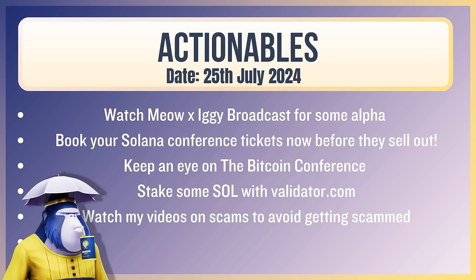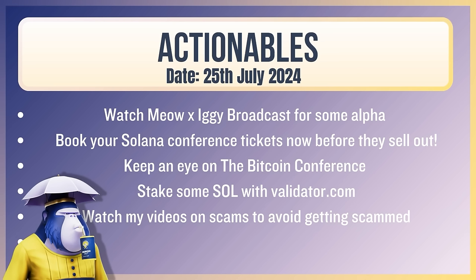Let's move on to the actionables. Watch Meow and Iggy's broadcast for some alpha. Book your Solana conference tickets now before they sell out. You don't want to miss out on decent priced accommodation. Keep an eye on the Bitcoin conference because I believe you can watch the live stream. If I find that live stream link, I will put it below in the comments. Stake some SOL with felladay.com. Always stake your SOL and always stake at least some of it with felladay.com. And just a little reminder, watch my videos on scams to avoid getting scammed. We're getting less people on the channel saying that they have been scammed. So that's great. Remember, there's going to be people out there that are pretending to be me, pretending to be other people that are known in the space. Just always be mindful. No one's going to send you a link and get you to do something or try to get your private key if they are legitimate people.